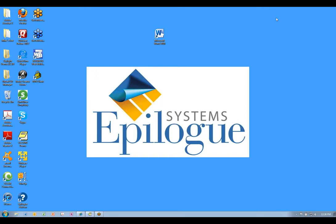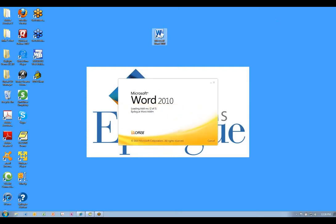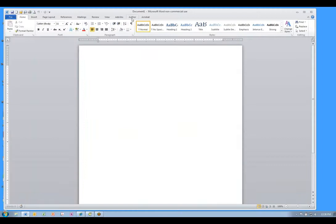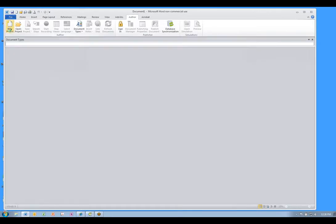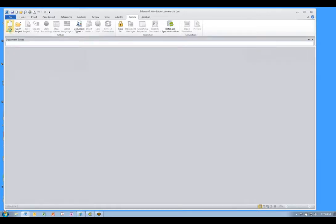I'll show you how quick and simple it is to use Epilogue Author, our content capture application. To start, just launch Microsoft Word. Epilogue Author is a Word add-in with our own menu ribbon in Word 2007 and 2010. To document your application, simply start a new project and a template will load.